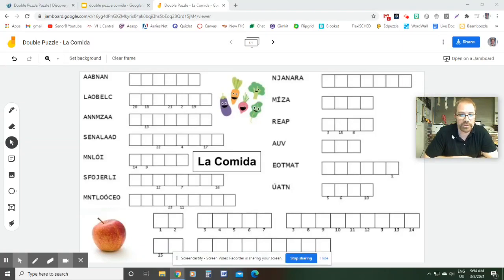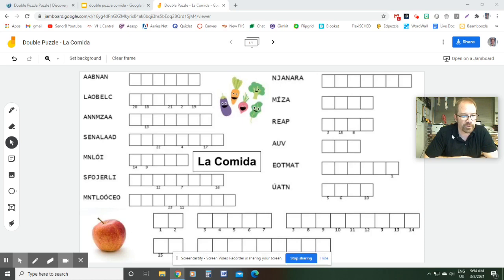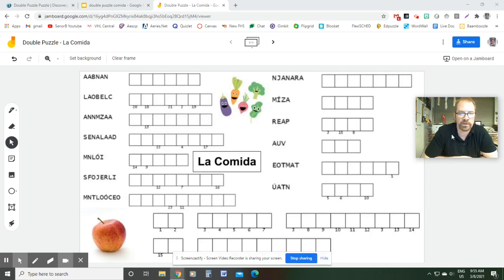Hey everybody, welcome. In this video, we're going to look at how you can make a Jamboard like the one you can see on your screen right now. It's a puzzle where students will get some words that are jumbled up and they have to unjumble the words and then also figure out a phrase at the bottom.